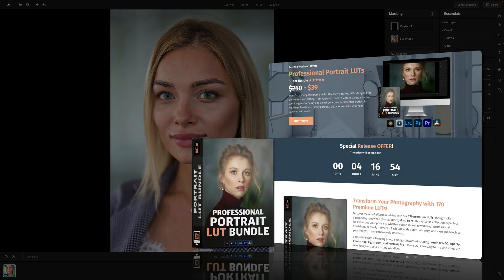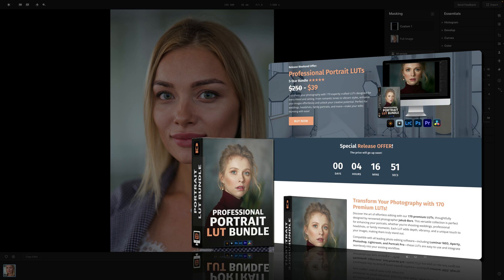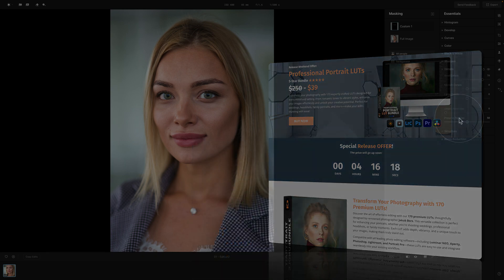Before we finish, a quick reminder that this tutorial is powered by our brand new Professional Portrait LUTs bundle. This bundle focuses on portrait editing and includes 170 expertly crafted LUTs to quickly and easily adjust your portrait photos. It's compatible with Aperty software, but you can also use it with Luminar Neo, Lightroom Classic, Photoshop, Premiere Pro, DaVinci Resolve, and much more. To get the best price, follow the link in the description, and to find out more, head to cleverphotographer.com.